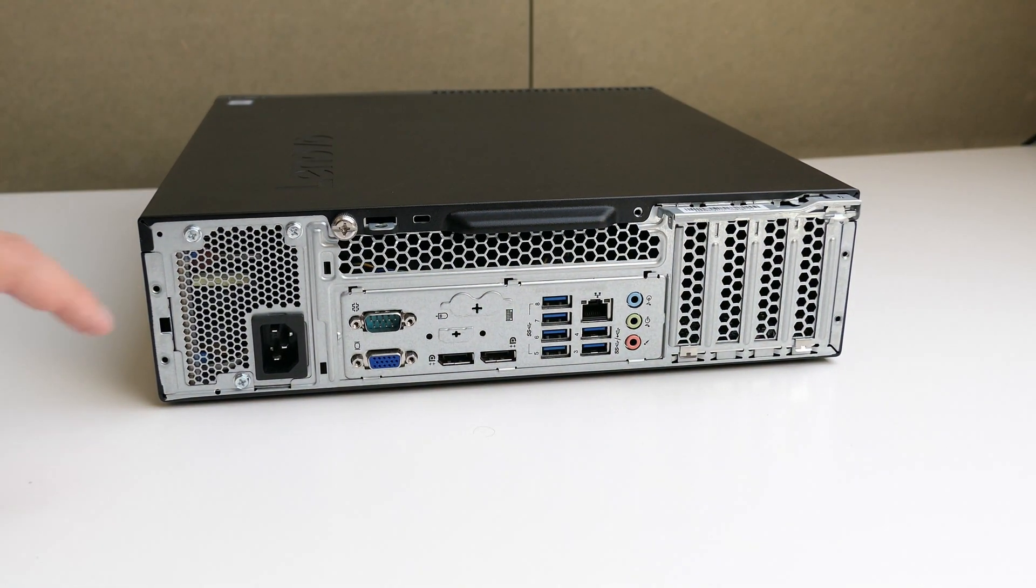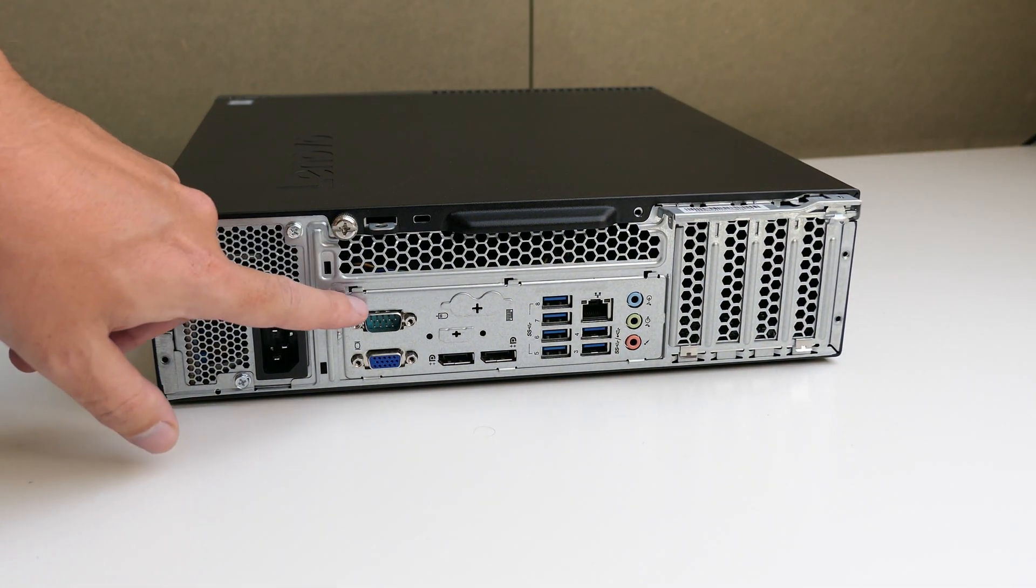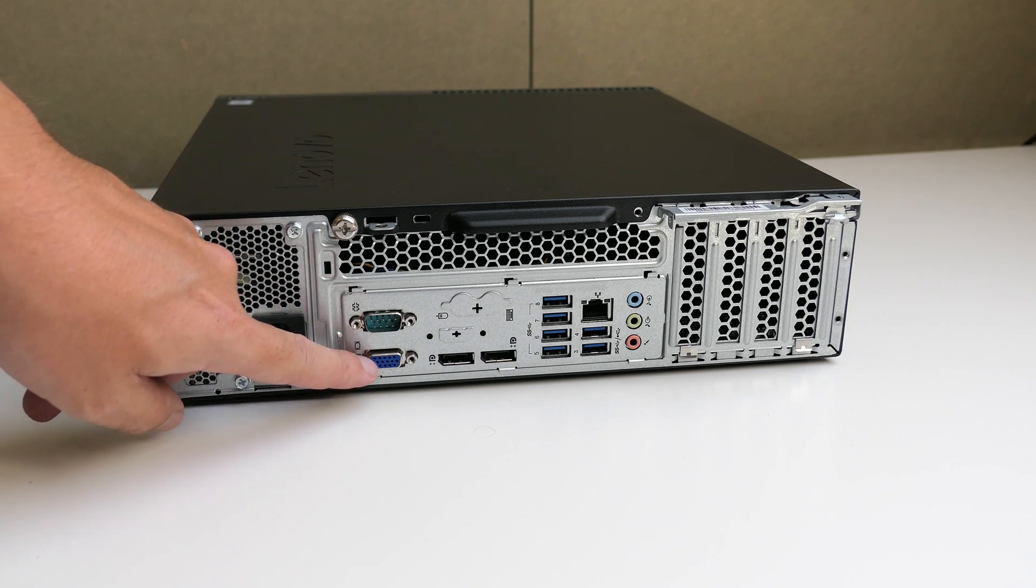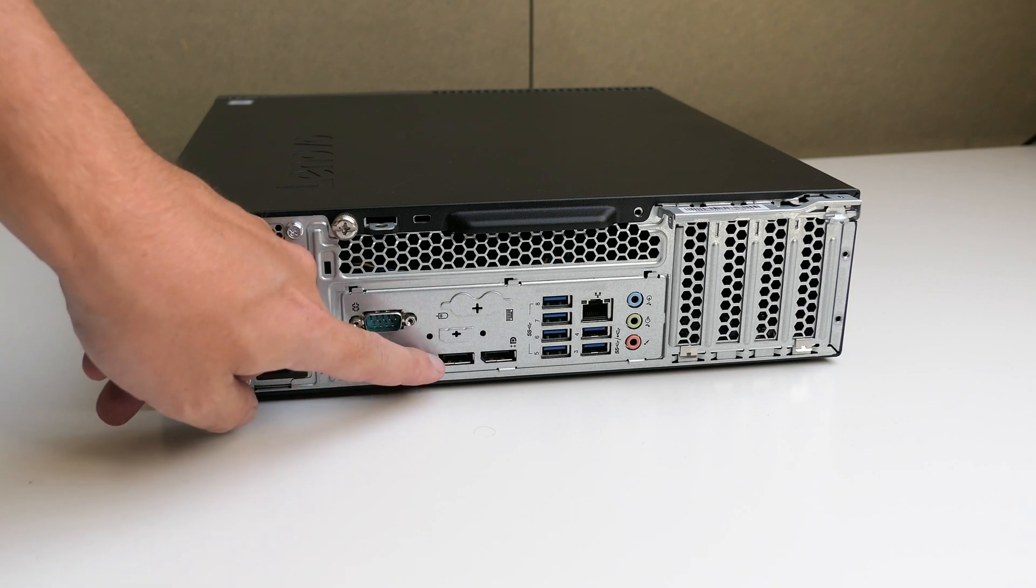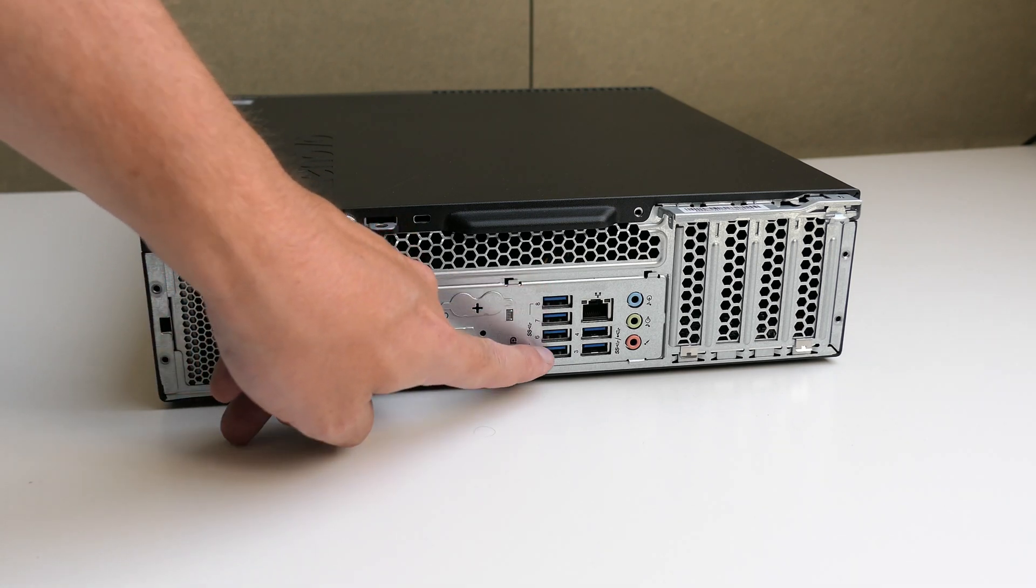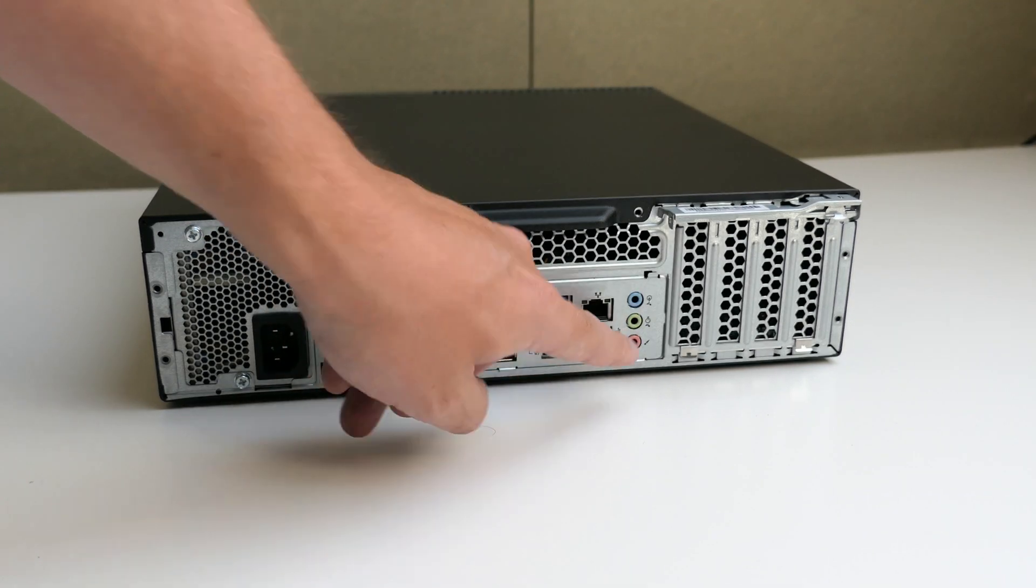On the back we can see the power supply, zero port, VGA, two times display port, six more USB ports, ethernet and audio.